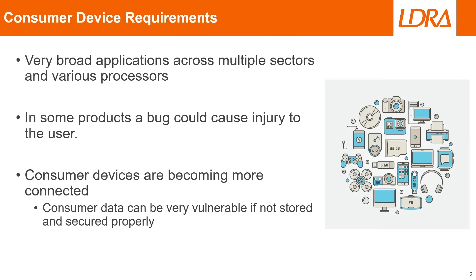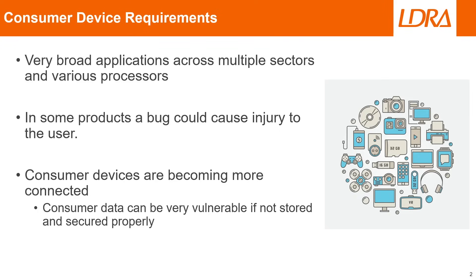All of these devices need to have some sort of embedded chip and need to be connected to the internet. In some cases with some of these devices, a bug could cause an injury or bodily harm to the user, and we definitely don't want that. As consumer devices are also becoming more and more connected, your consumer data can be extremely vulnerable to bad actors if it's not stored and secured properly.